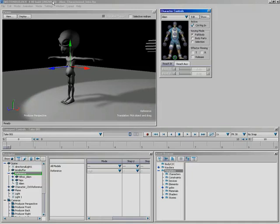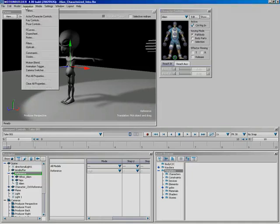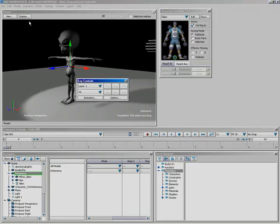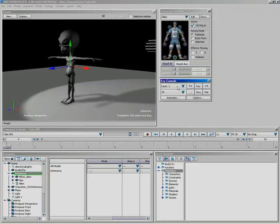Now let's add Key Controls — coming to Animation, down to Key Controls. We'll be talking about this window later in the animation section. From here, you can set keyframes, move forward and backwards through keyframes on your global timeline, and set layers.